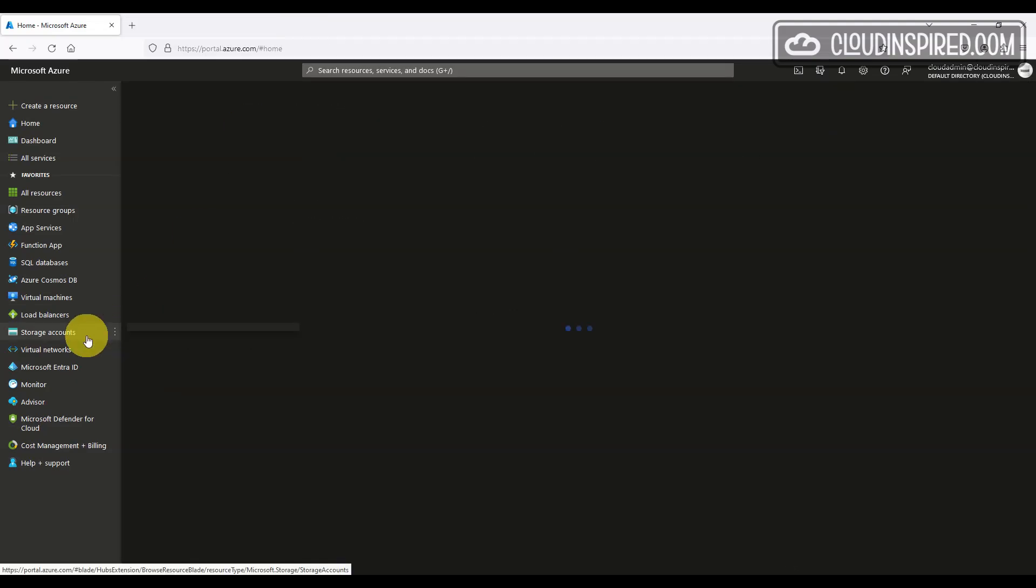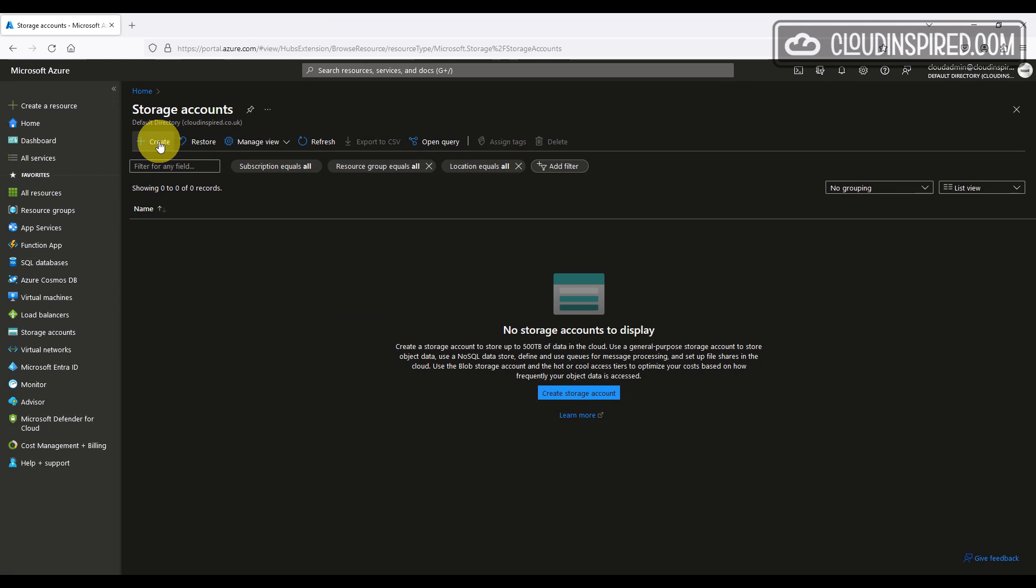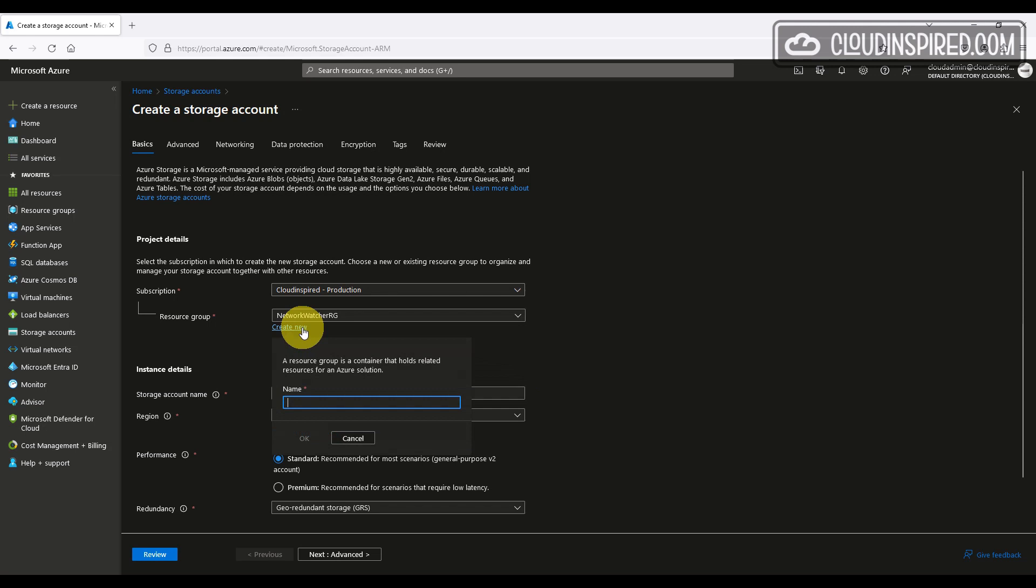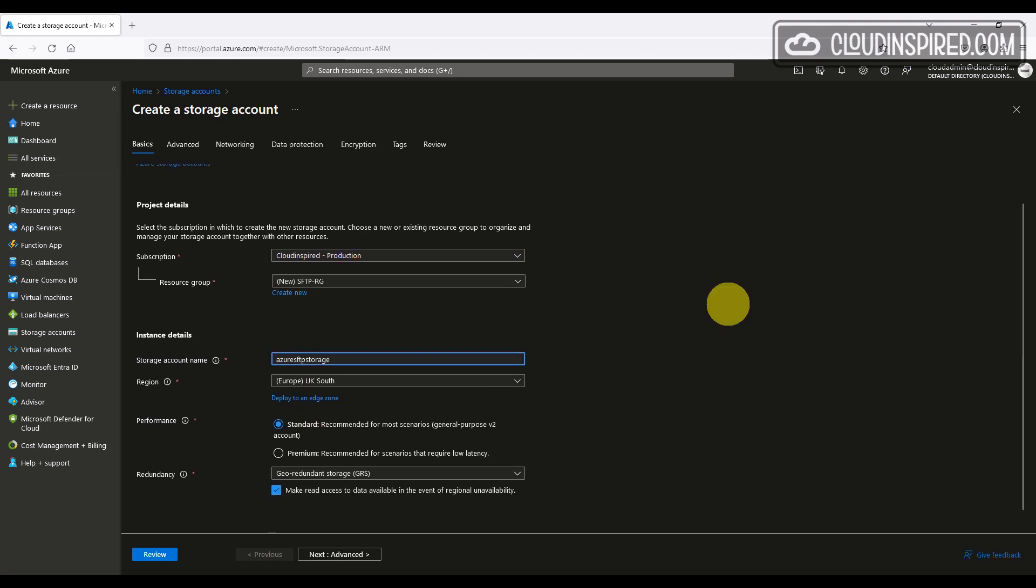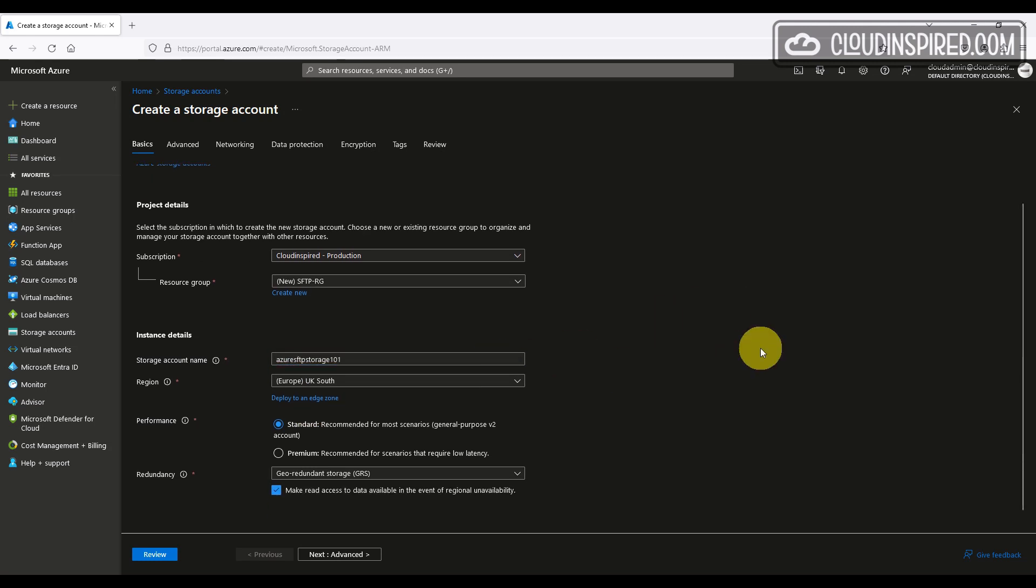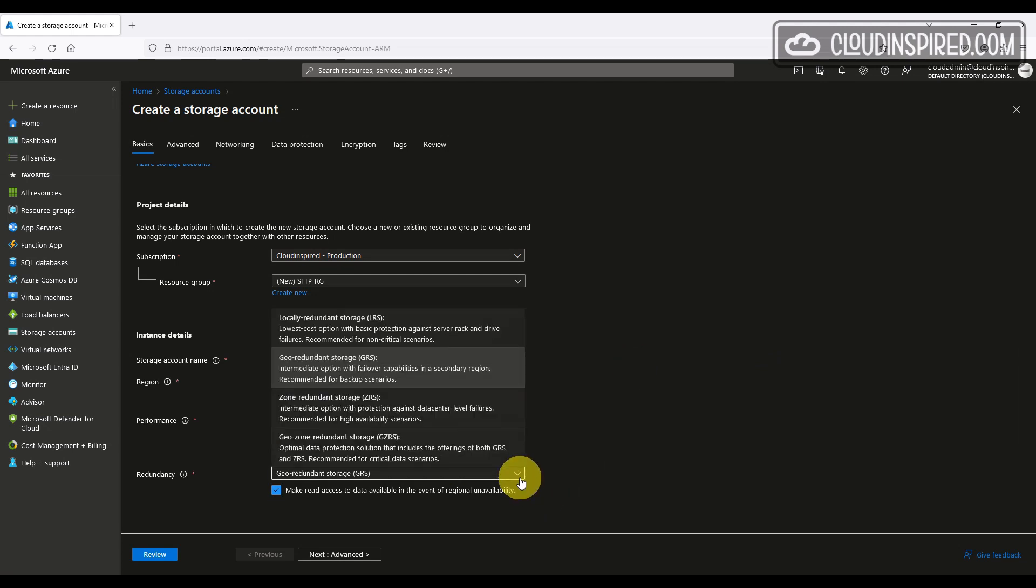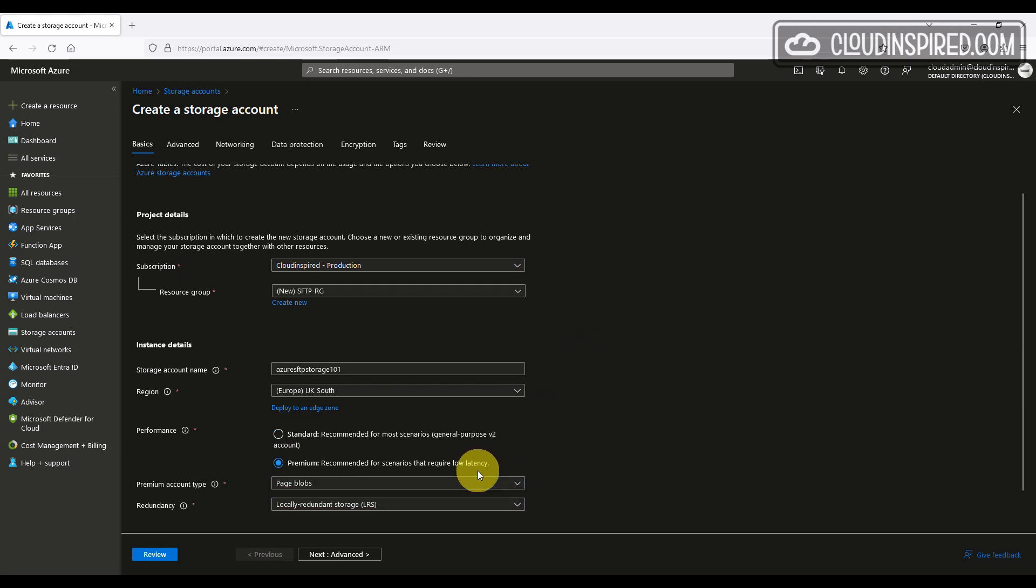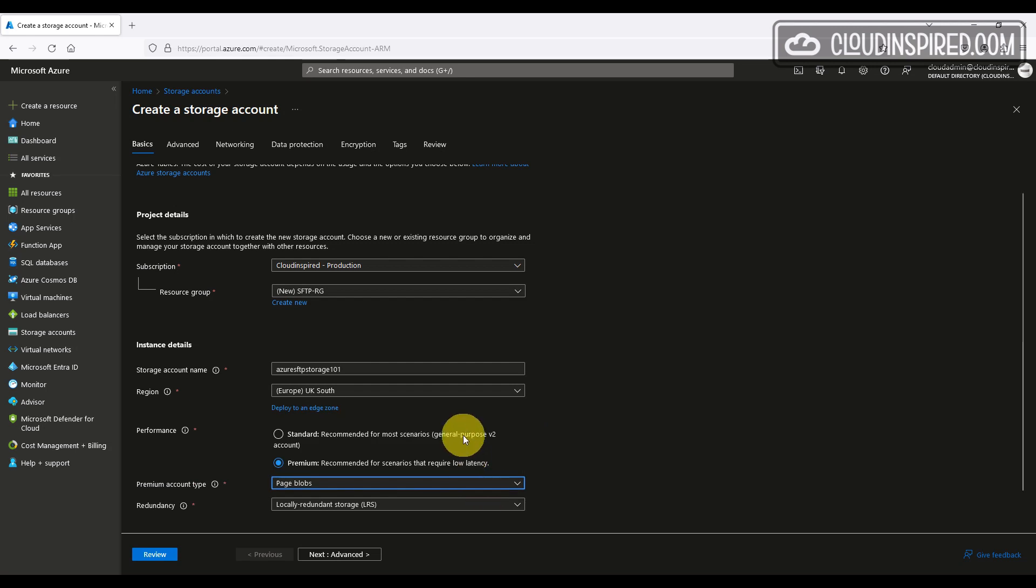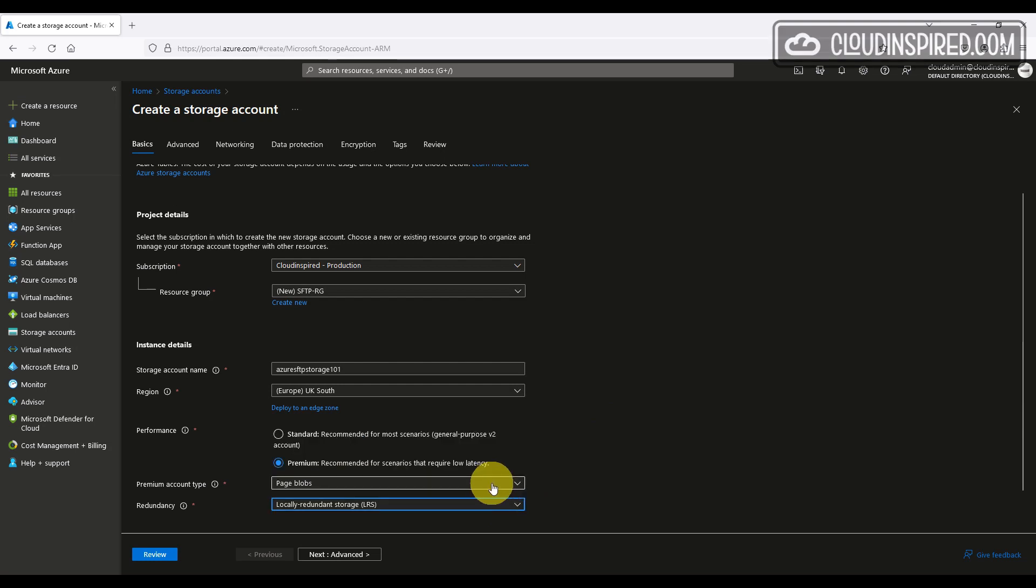Let's first start by creating our Azure storage and we will create a new resource group for storage to be created in. Give the storage you're creating a name and this has to be unique and not in use. Choose the region and in this case for this demo, it's UK South. For lower latency, we could choose premium storage. However, we will leave as standard and recommended for most scenarios and we are unable to change the storage type later on once created.